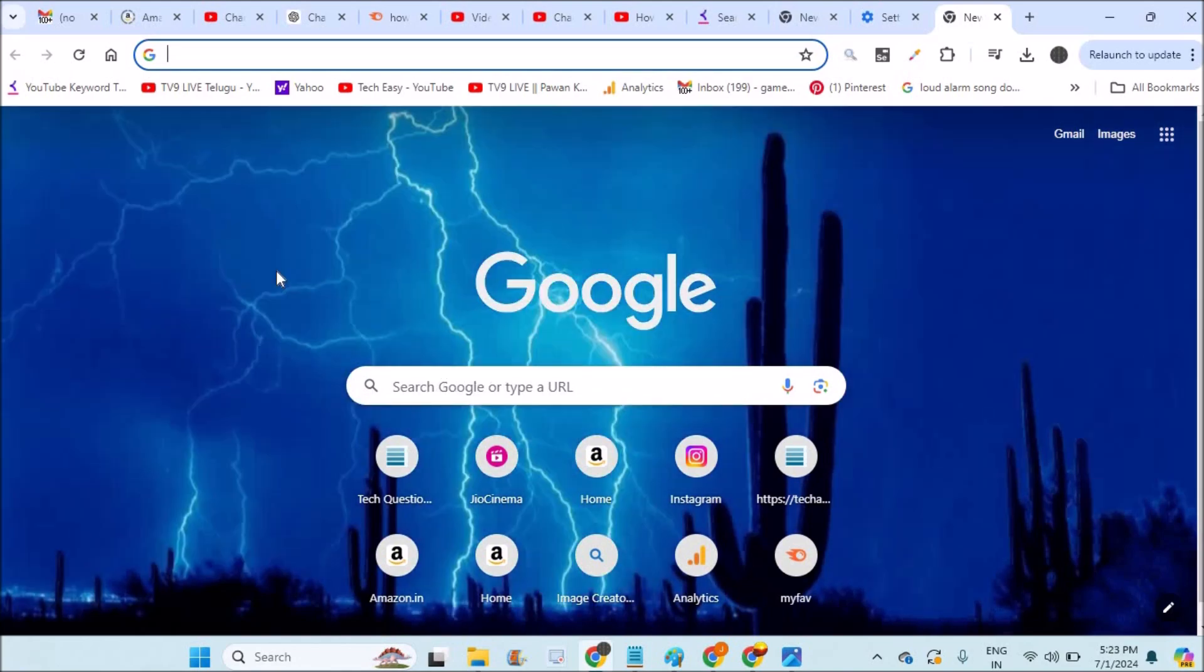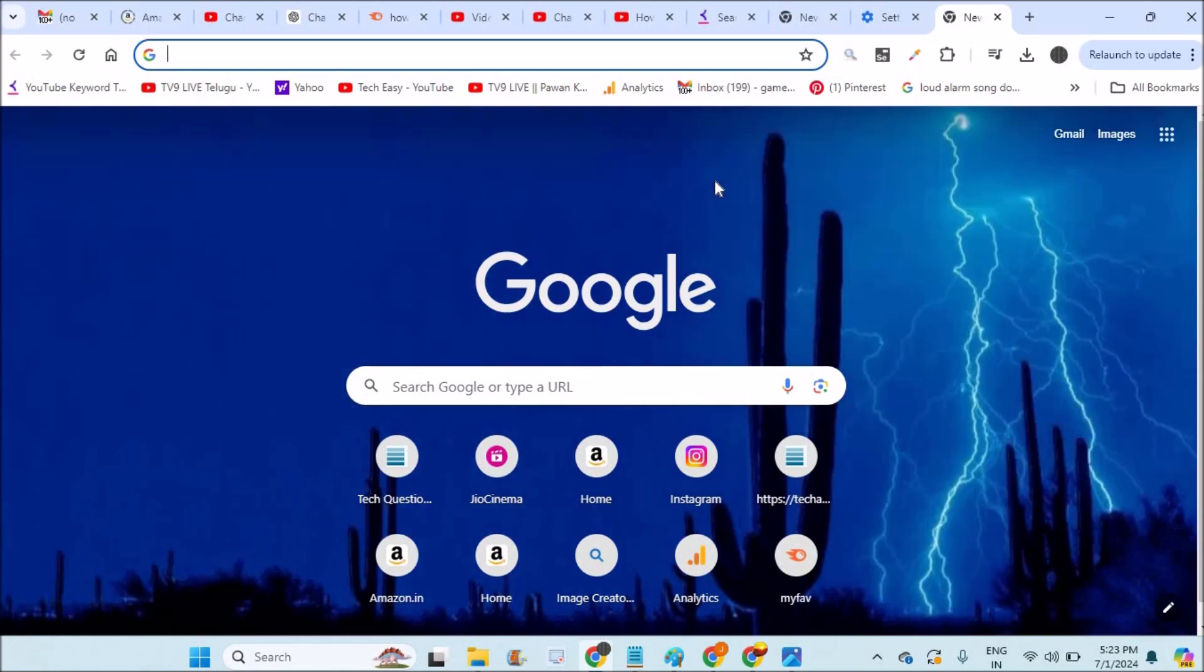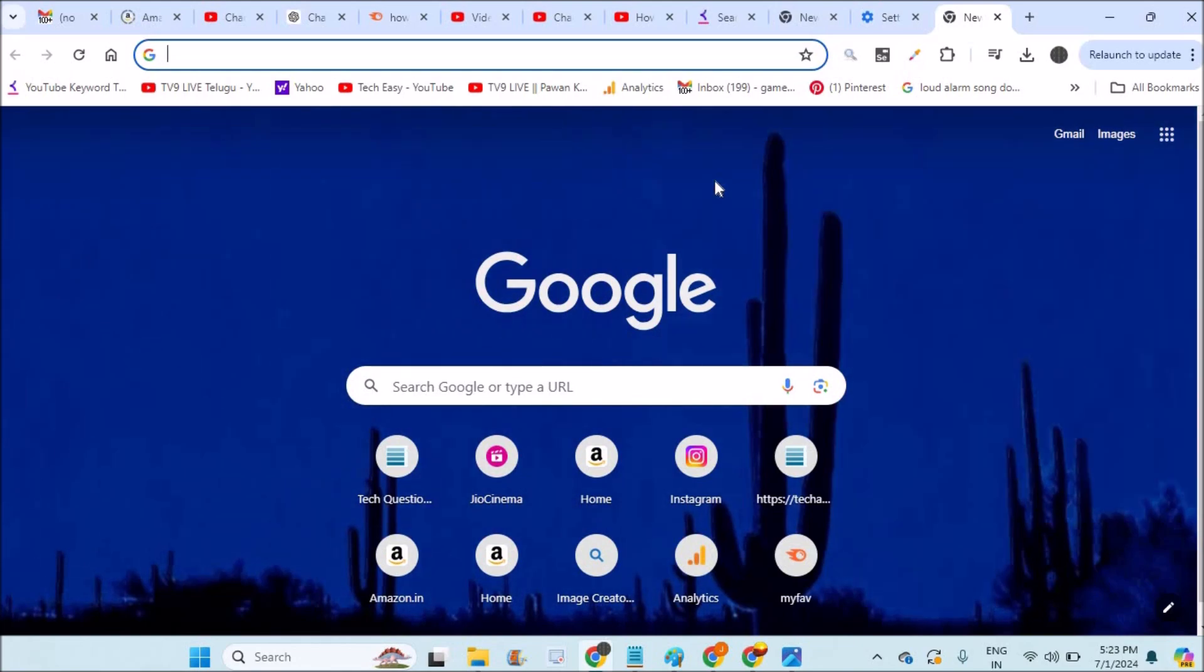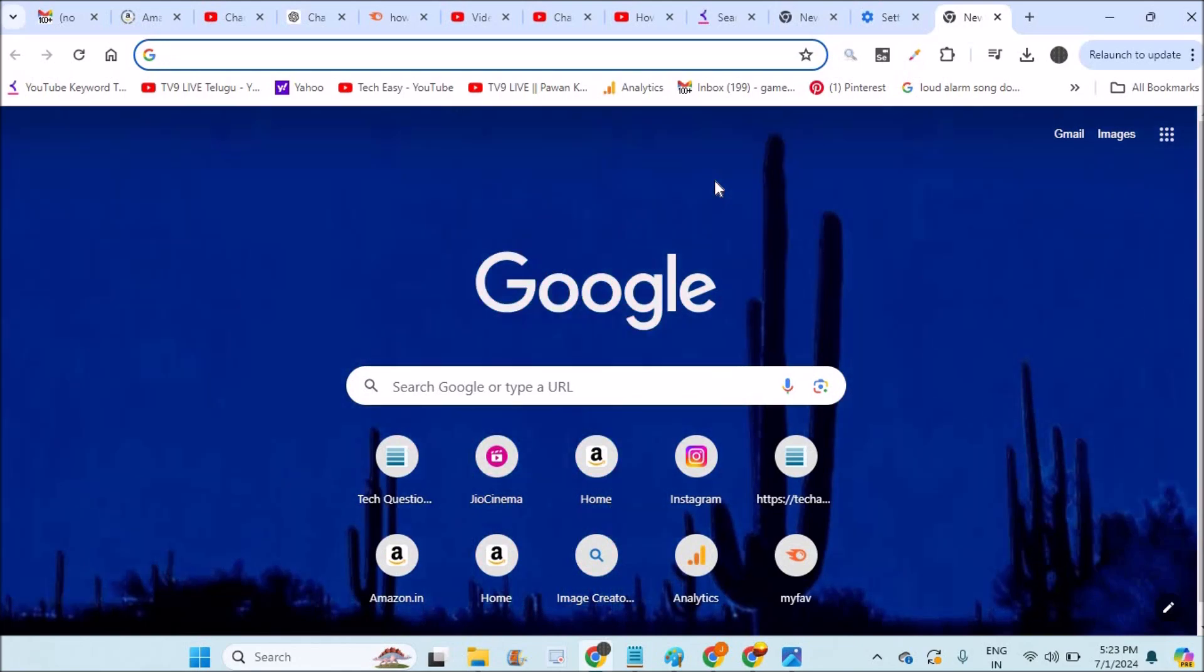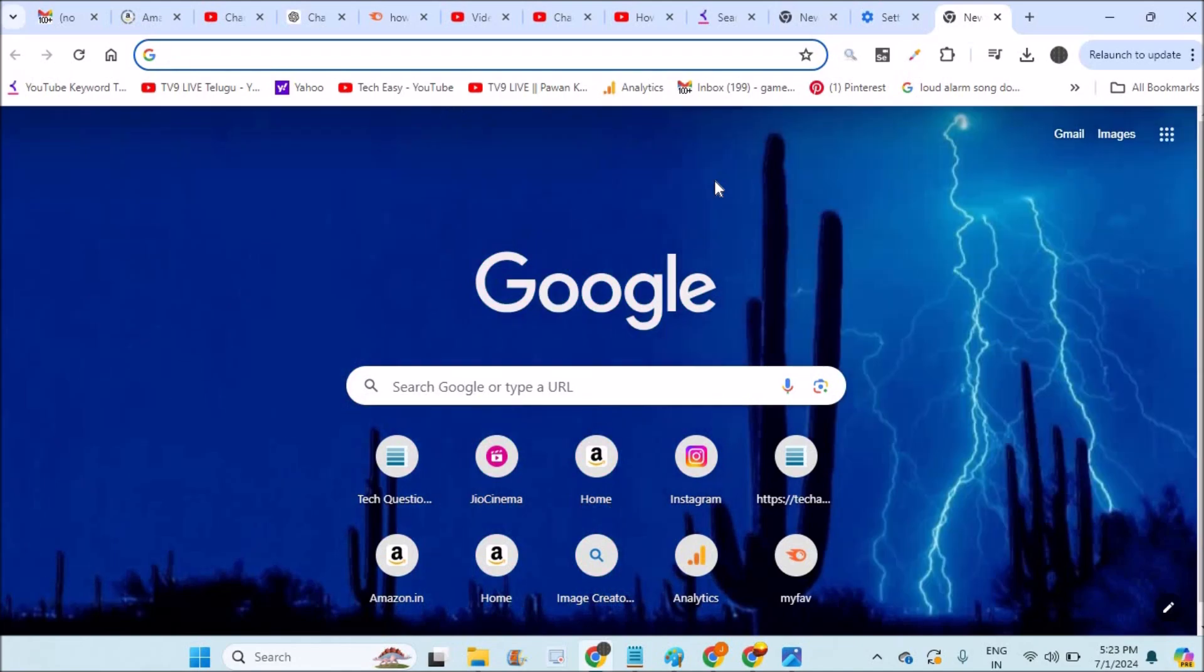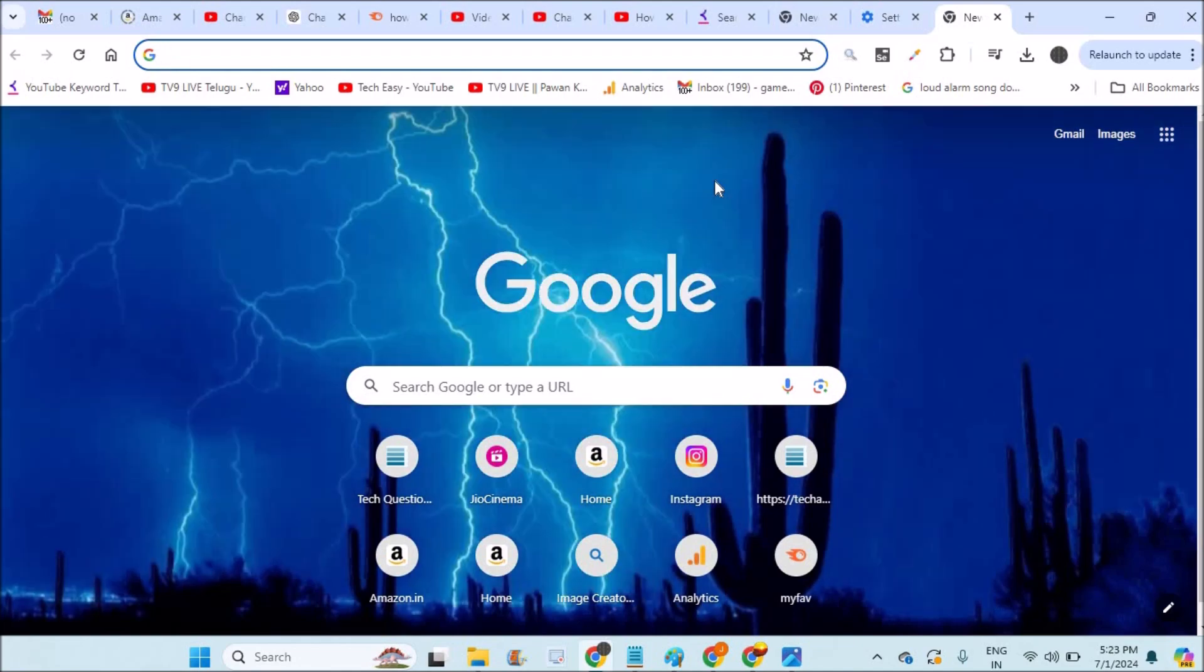And if you want to have this GIF or animated background for the Chrome, I already did a video on that. I'll drop the link in the description. You can go through that. Thanks for watching. Have a nice day.